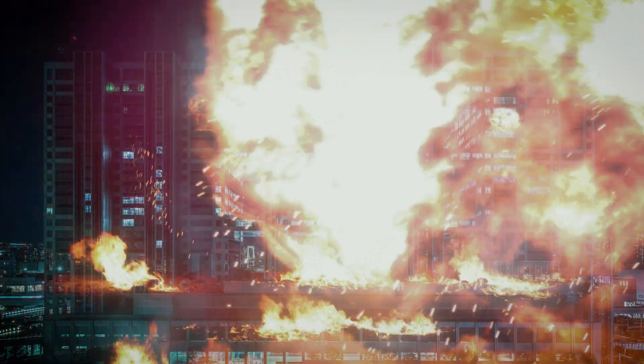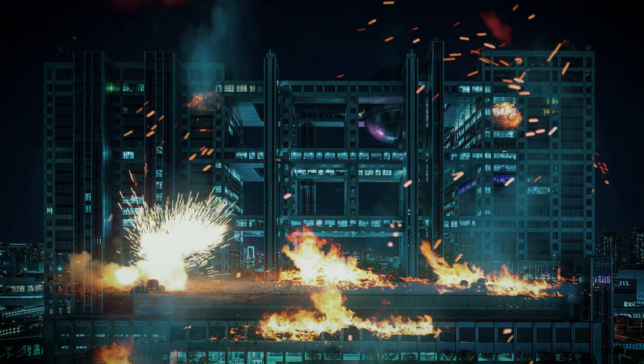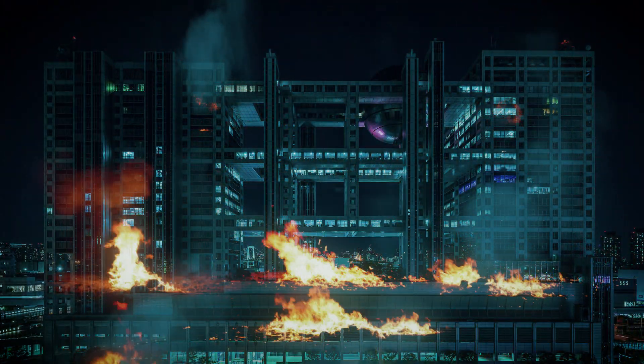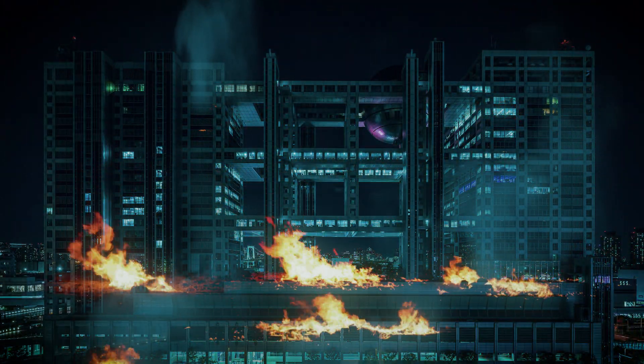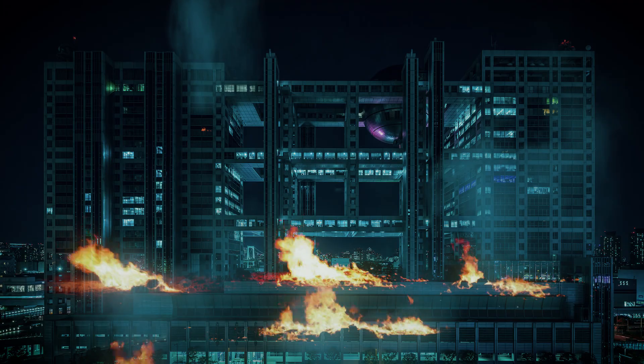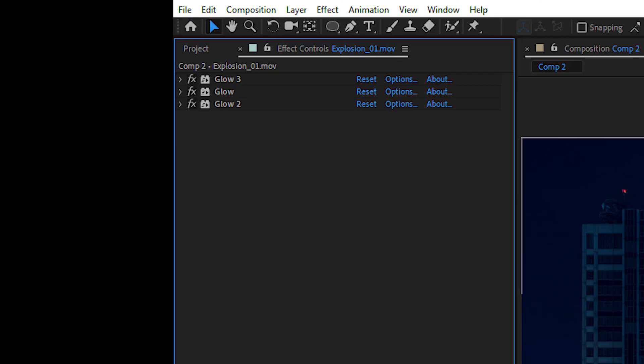Those Video Copilot explosions are kinda terrible. Here's the settings for you mighty old school users out there.